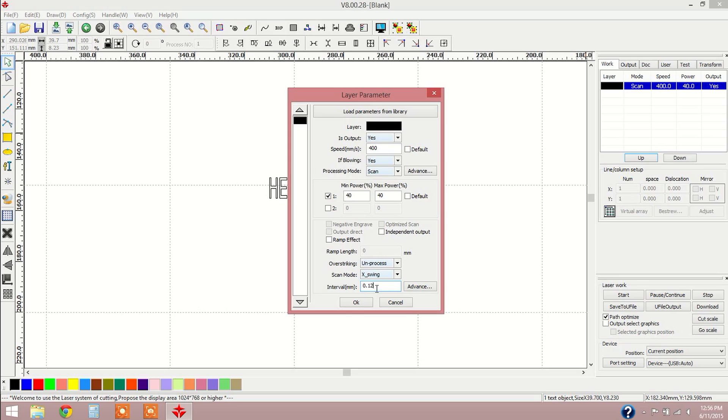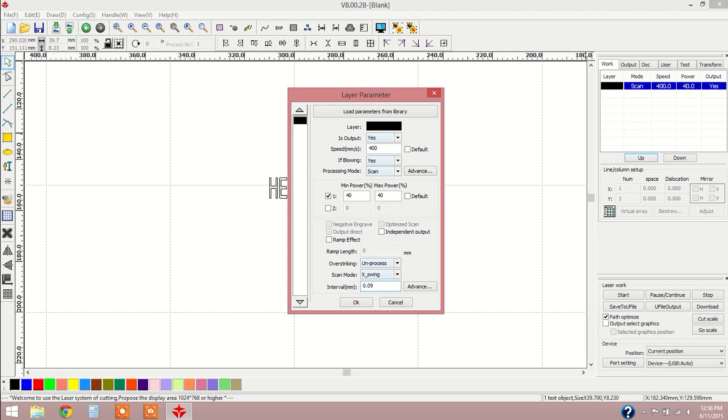The higher that number, such as if I went to 0.12, it's going to go quicker, but we're not going to have quite as much detail. For a basic text engraving, 0.09 is going to be a good value for us. So now that we've got all those settings the way we would like them, we're just going to go ahead and hit OK.